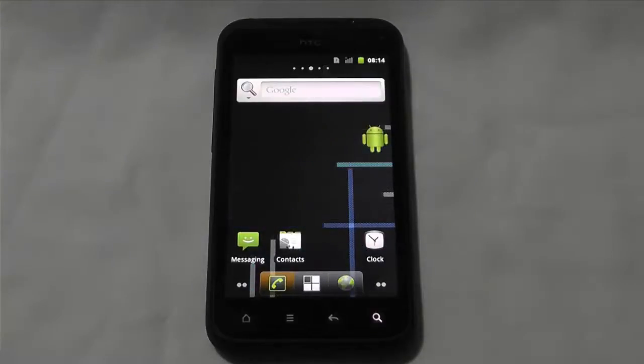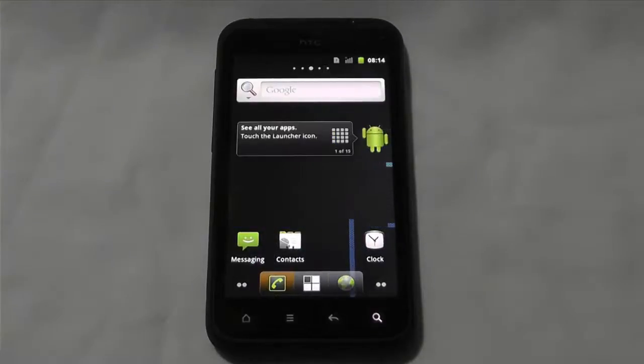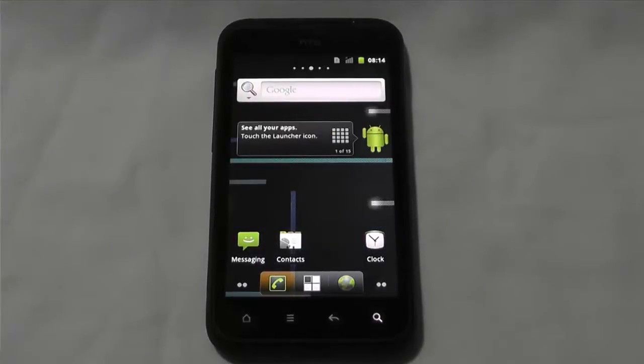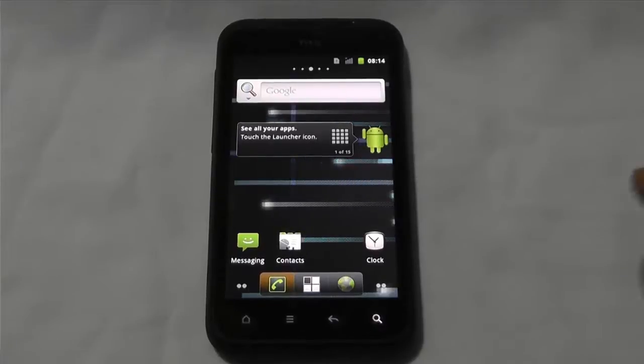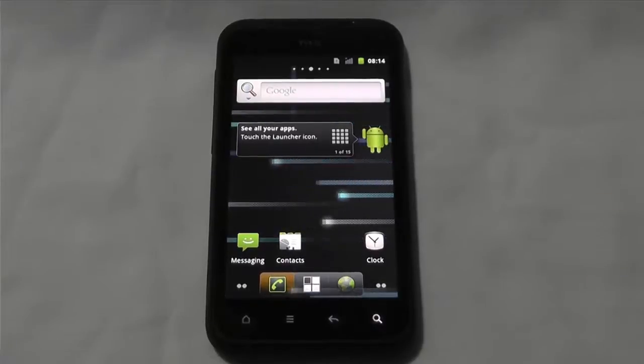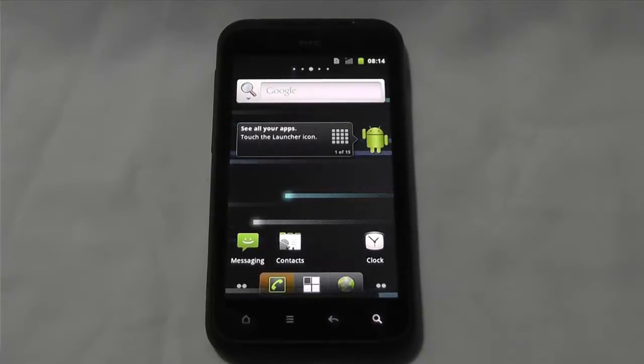Okay, so we've booted up into CyanogenMod 7, so we've got rid of all the bloatware. That's pretty cool, alright.